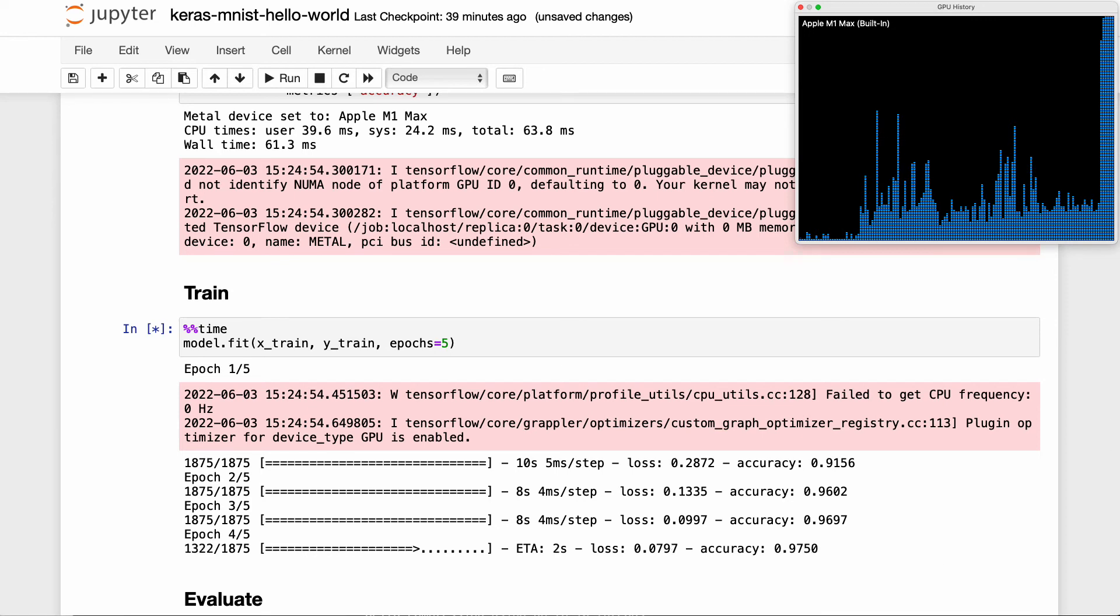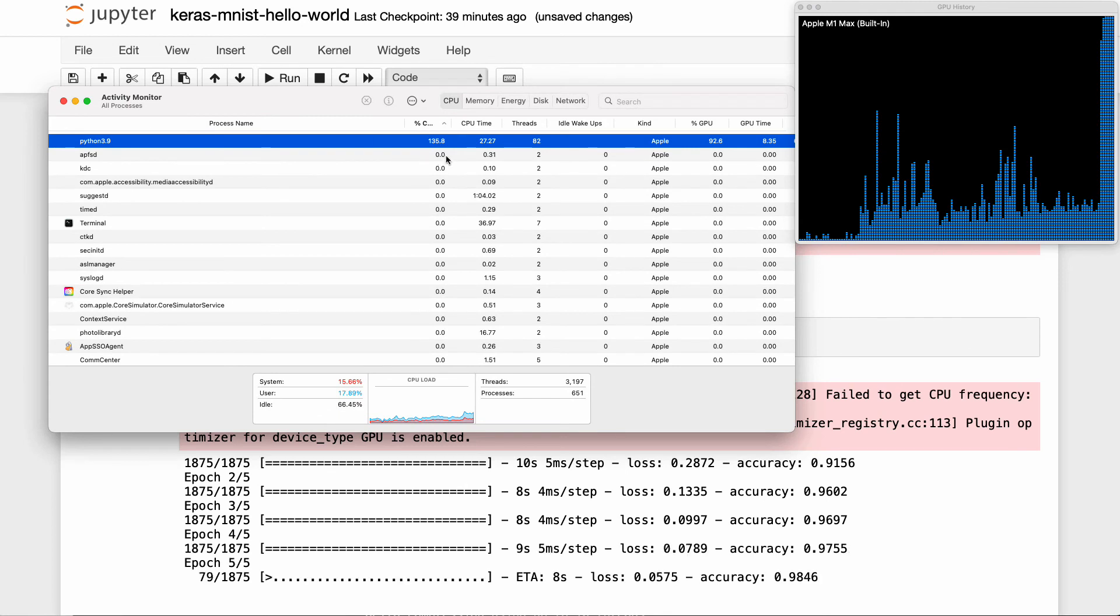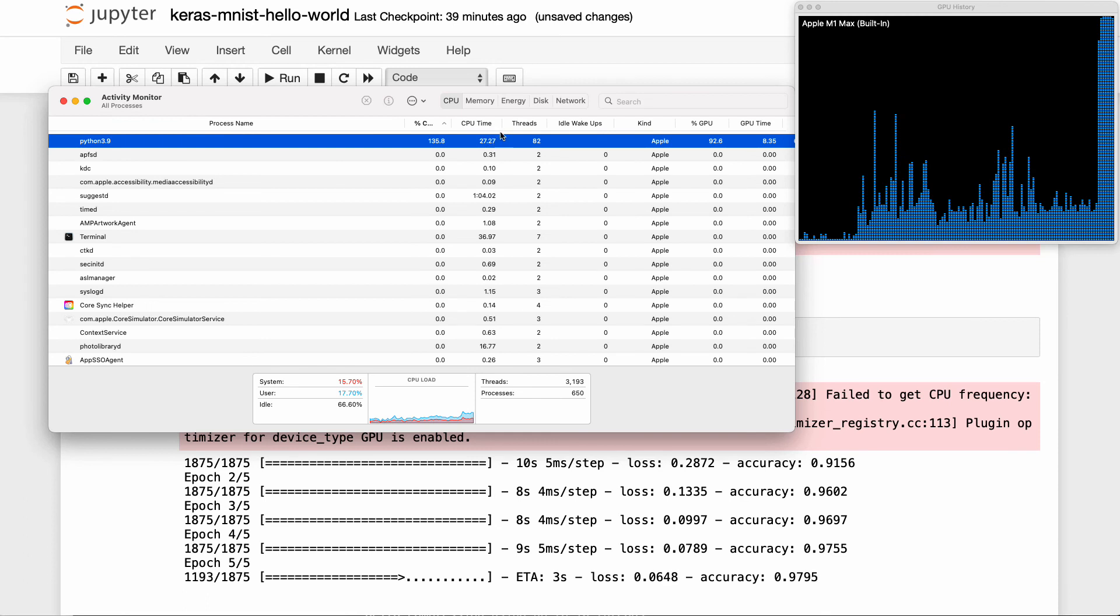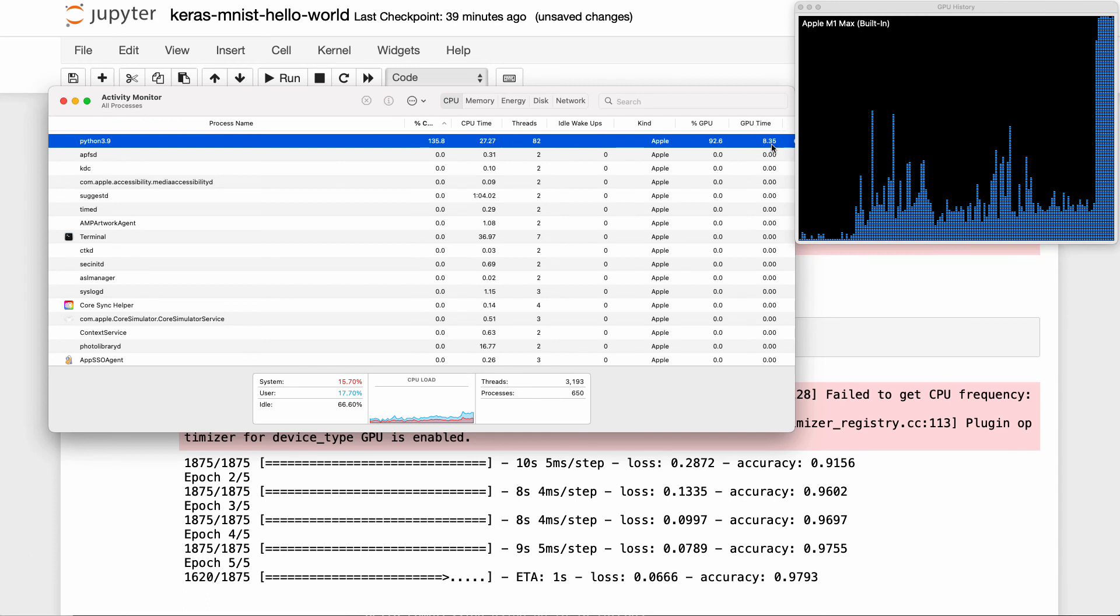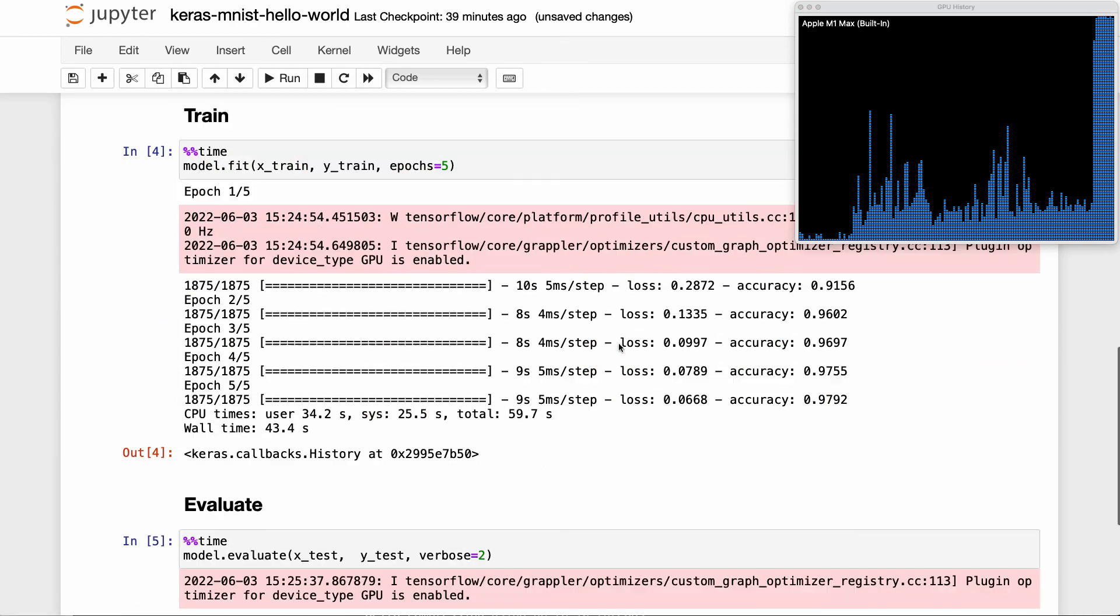You can also look at the activity monitor if I fit this over here as well. And you can see that, in fact, Python is taking 135% CPU, and it shows you the CPU time. And it also shows you GPU time of 8%. So it's not fully using all of it, but it's using a decent amount.